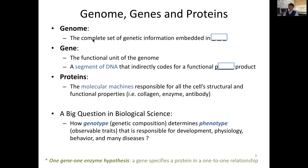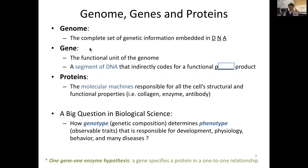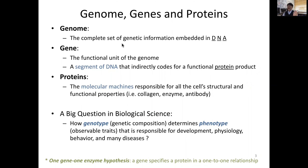Genome is the complete set of genetic information which is embedded in our DNA. Gene is the functional unit of the genome — it's a physical segment of DNA that directly or indirectly codes for a final product, which is a protein product. And protein is the molecular machines responsible for all the cell's structural and functional properties.